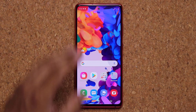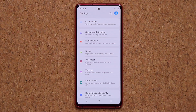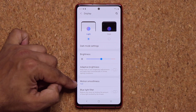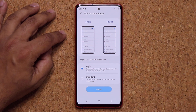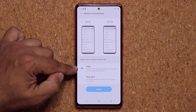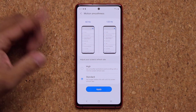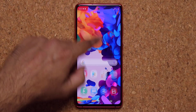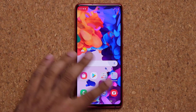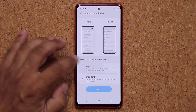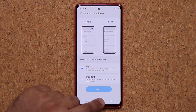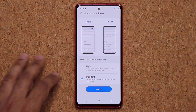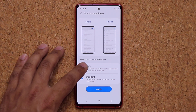One more huge thing to set up: the Galaxy S20 FE supports 120Hz motion smoothness. Go to Settings, go to Display, and find the Motion Smoothness option. You can choose between 60Hz (Standard) or 120Hz (High). Standard gives you slightly longer battery life but loses the smoothness factor. High makes everything feel smooth as butter. It's up to you — if you want to save battery, go standard; if you want the best and smoothest animations, go high.